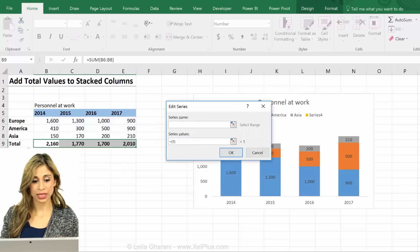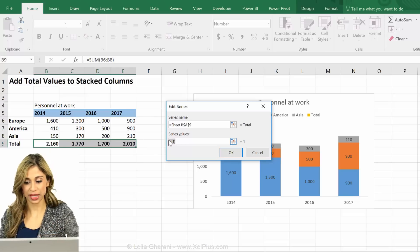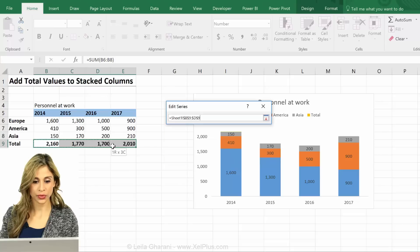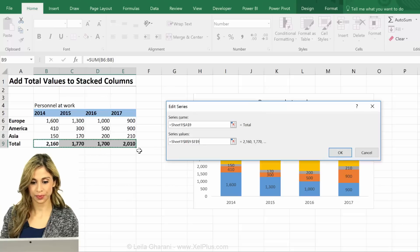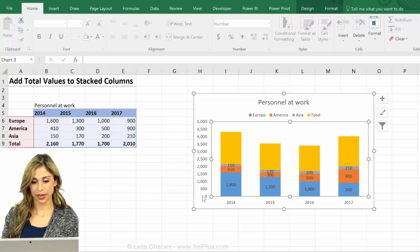Series names — always give your series a name so that you can click on it and find it later. The values are these. And that's okay.